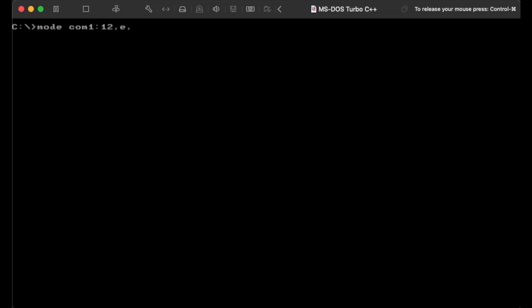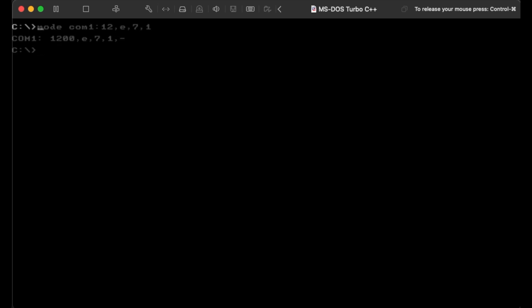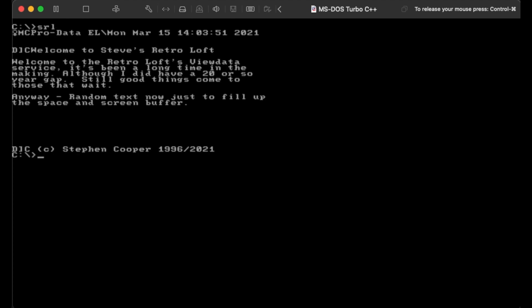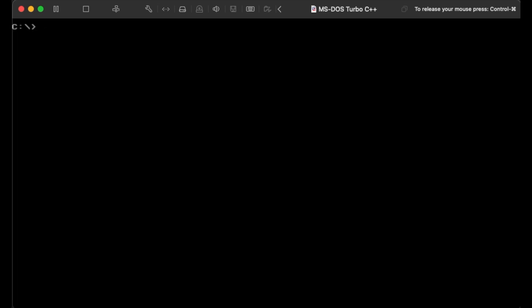I decided to use a simple program which would output text and escape codes to an MS-DOS console, which could then be redirected to the COM port. Initially I tried it via an MS-DOS prompt in Windows XP, but it turned out it didn't work very well with COM port redirection, so I went back to an MS-DOS based laptop and that worked well — certainly well enough for this demonstration anyway.